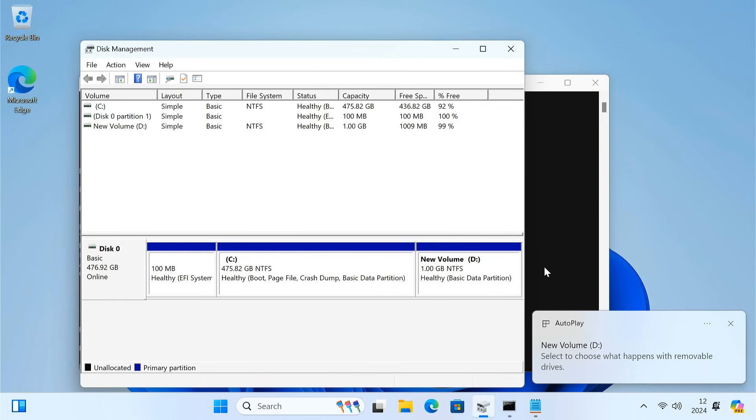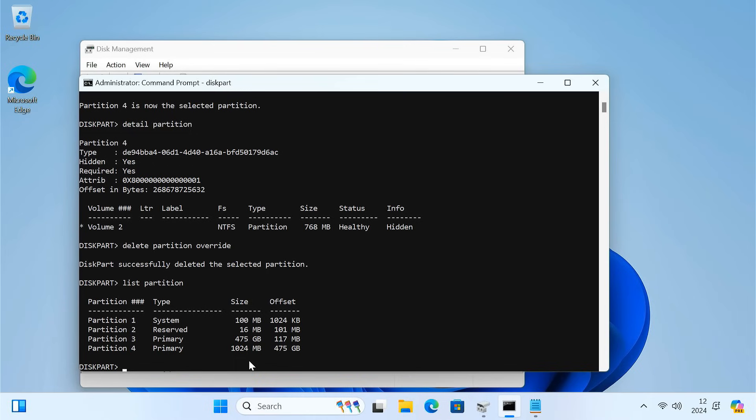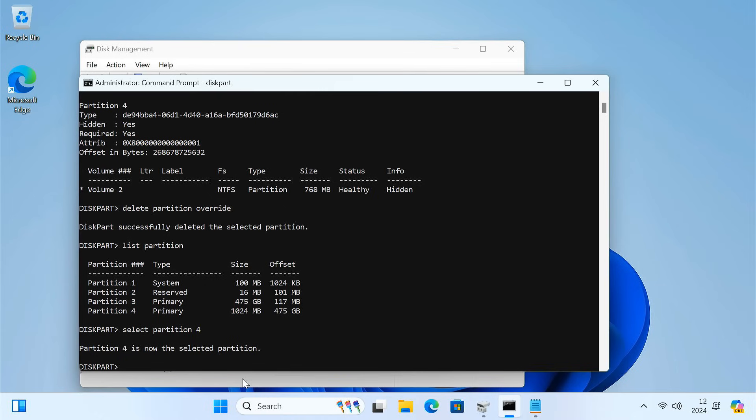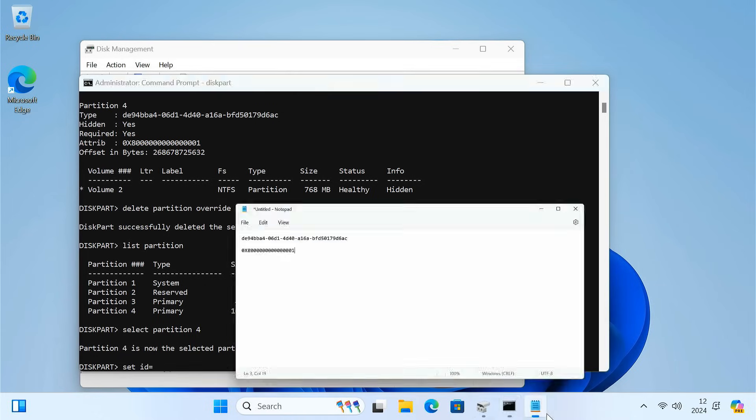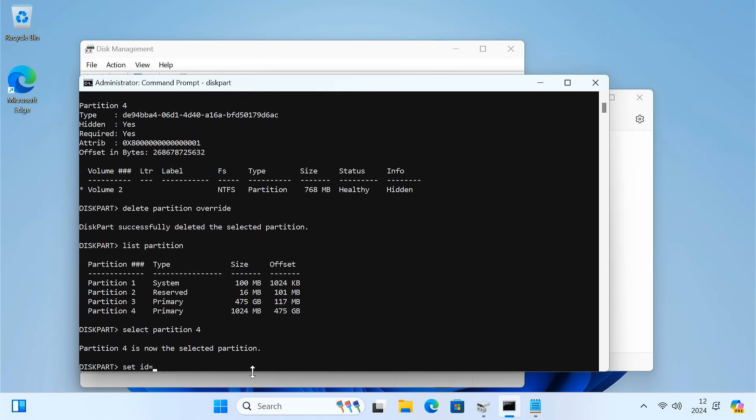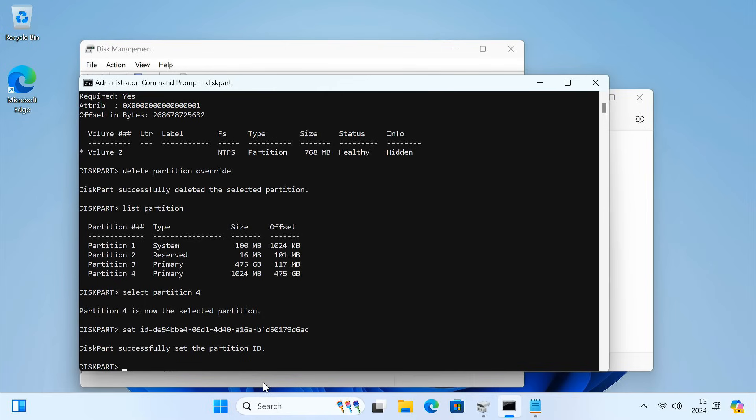Go back to the Command Prompt. Type list partition and press Enter. Select the empty partition that you just created. Now set the ID of the recovery partition. Then set the attributes.